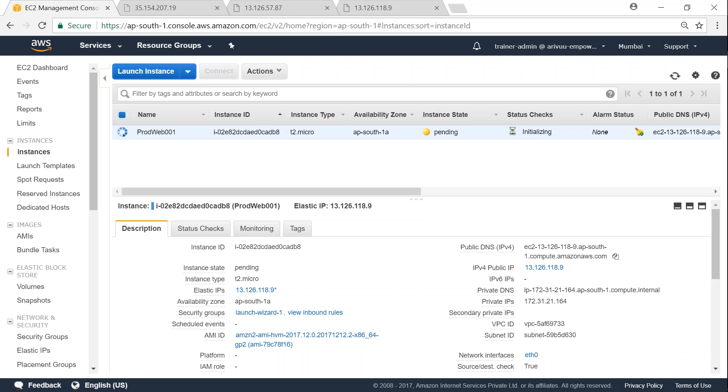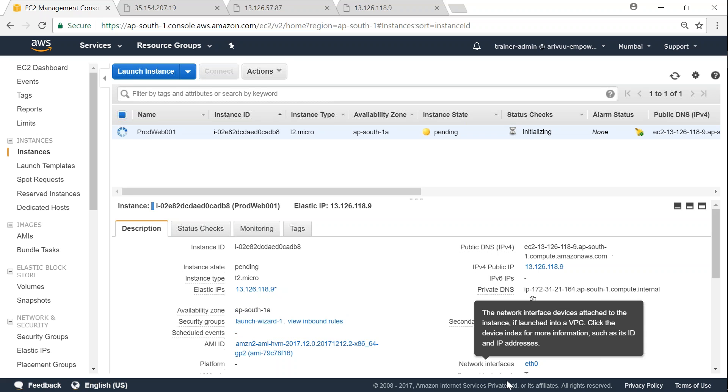And your end users will not know that the underlying hardware instance has changed or something has gone wrong on your end. So it helps you to mask failures on the backend while your end users are consuming your business applications without any impact.